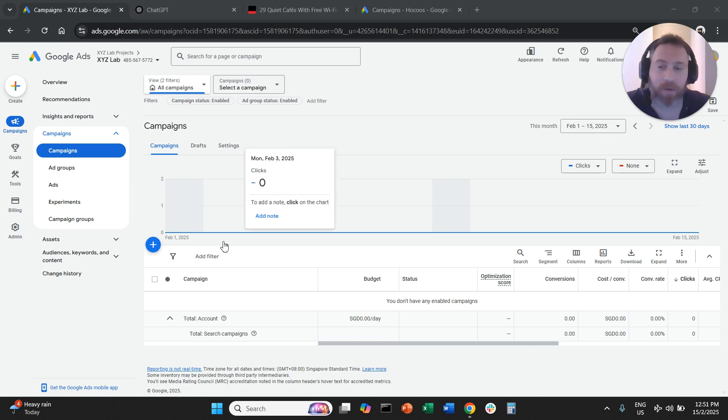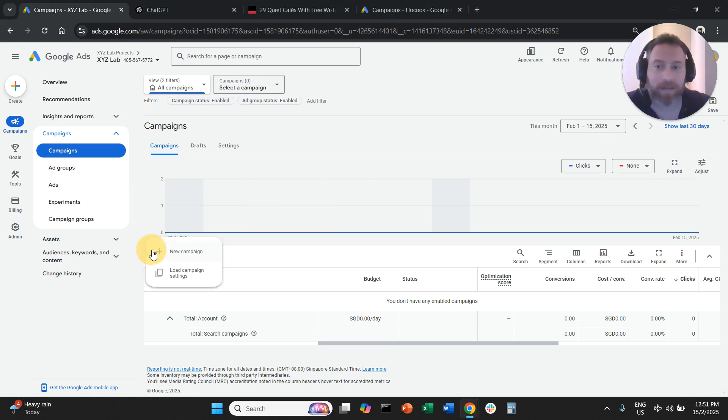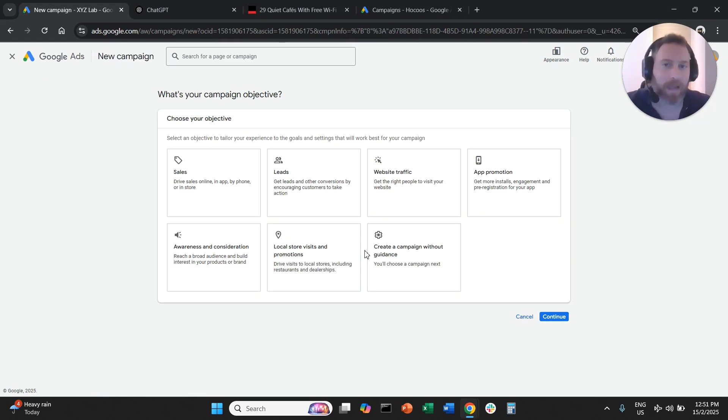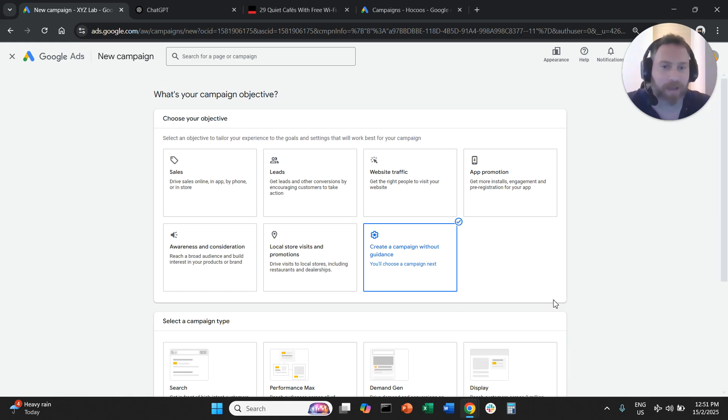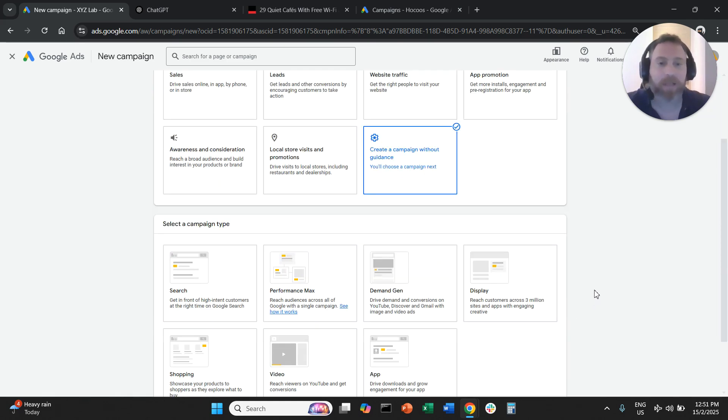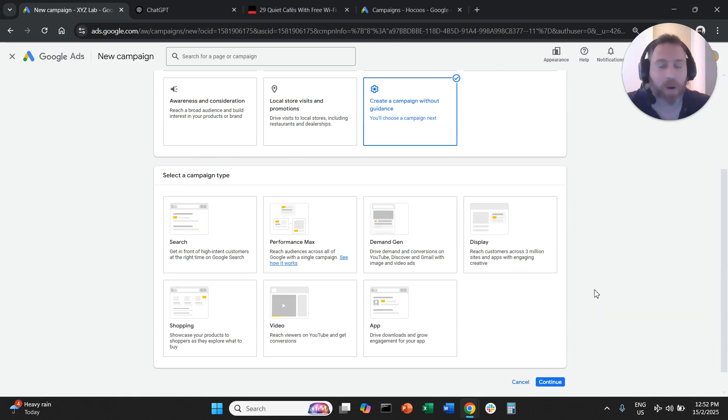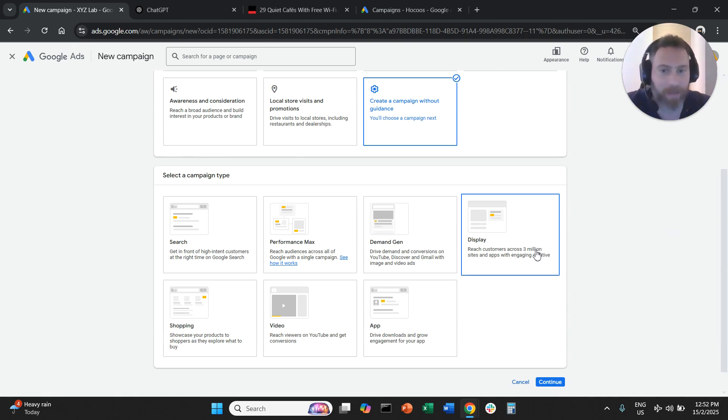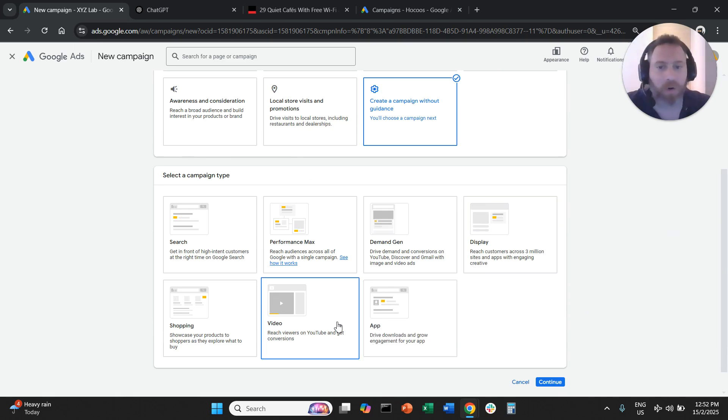Step number one, we're going to create a display campaign. At this stage I want to make a very important point that we can only target specific placements in traditional display campaigns or video campaigns.